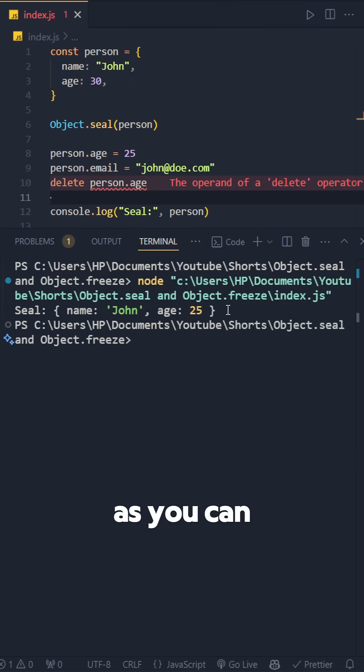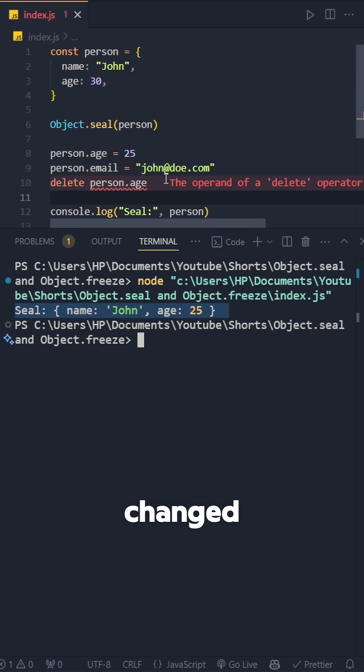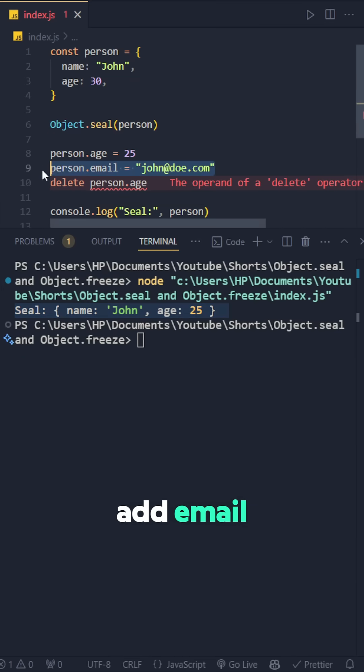Let's run this code. As you can see, the age property is changed, but we couldn't add email property.